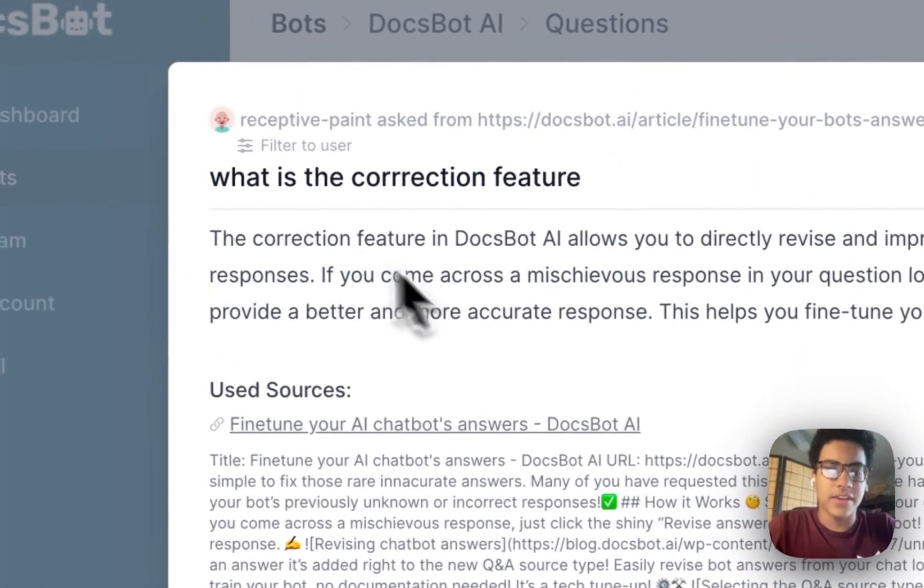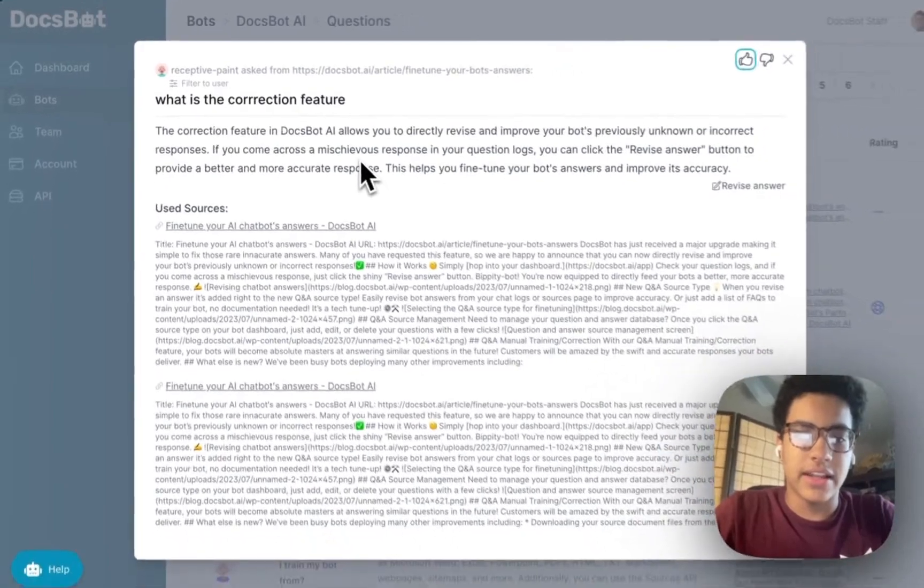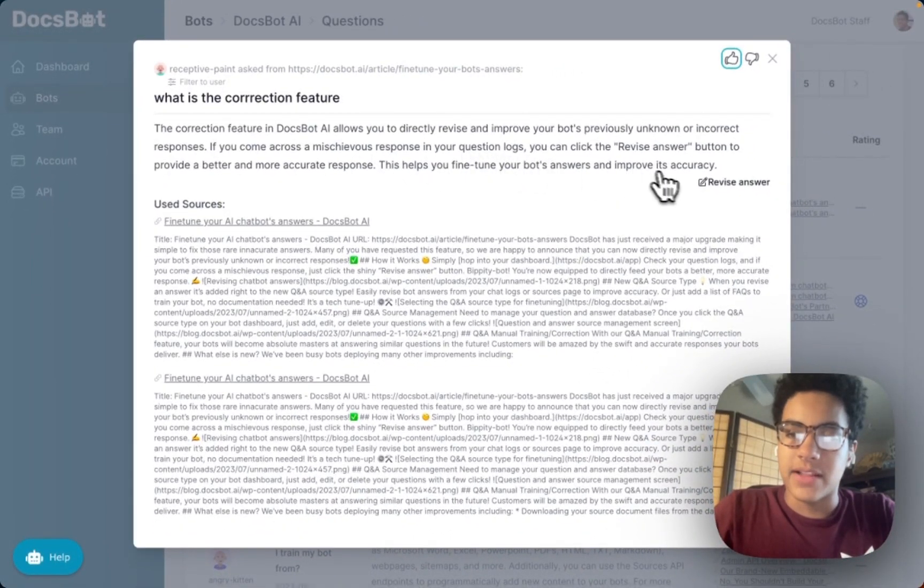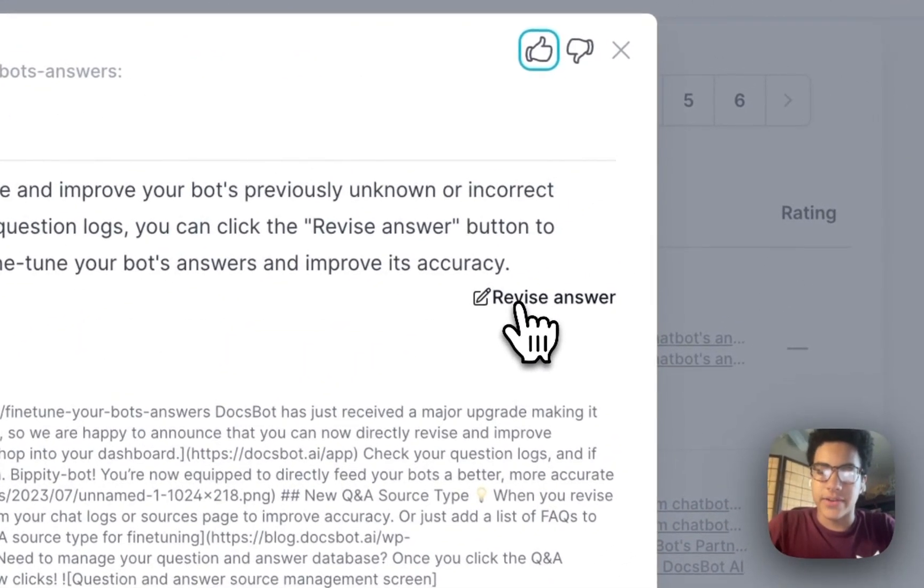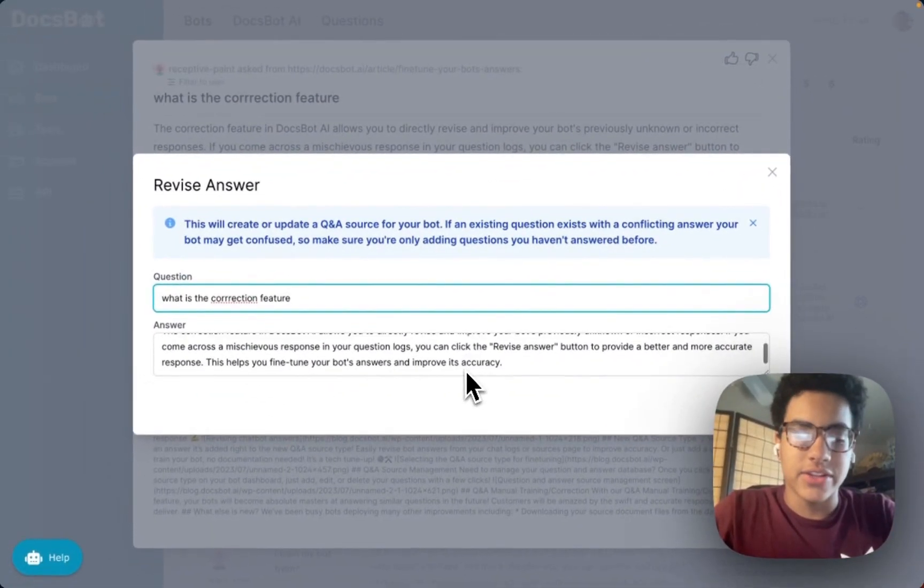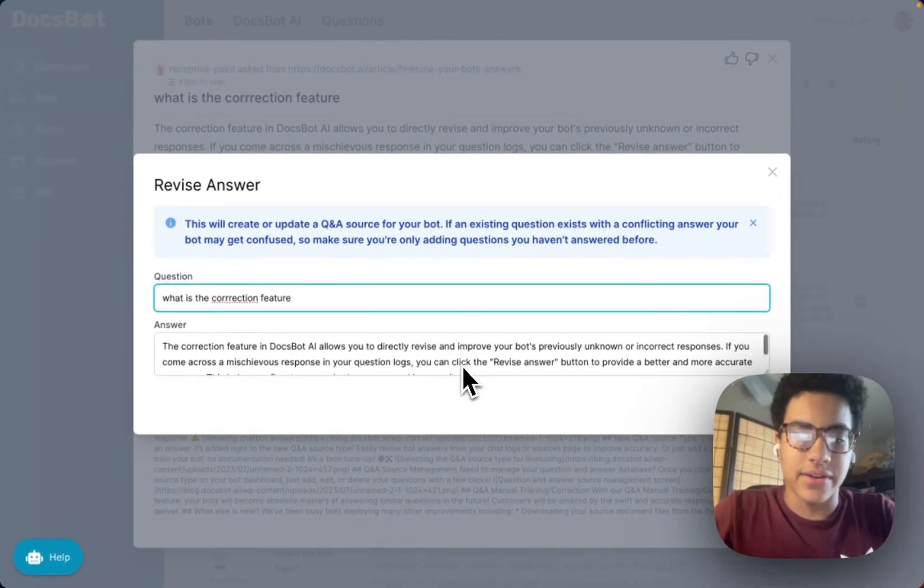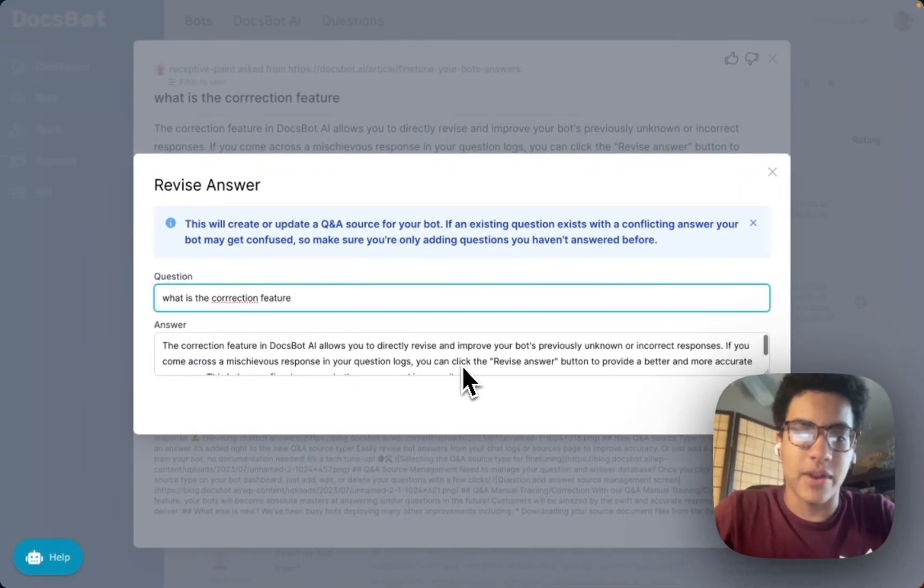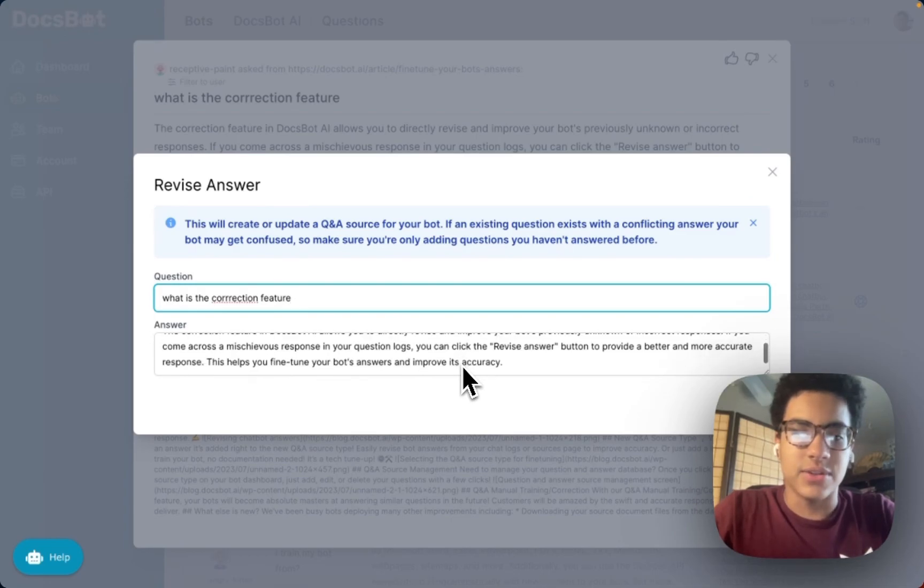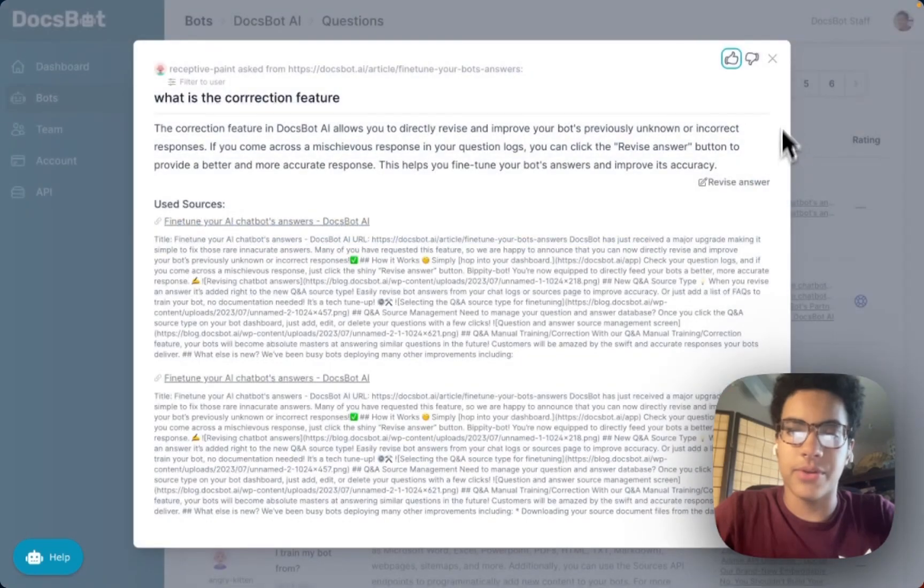So for example we have this one right here asking what is the correction feature with a given answer. You click right here revise answer and you're actually able to change the answer so that it can more accurately give out responses to people who use your bot. So yeah, that's pretty cool.